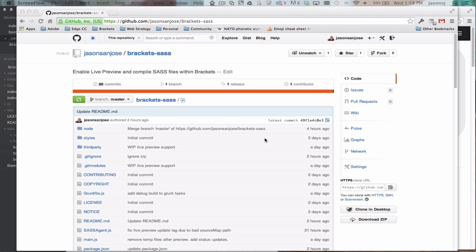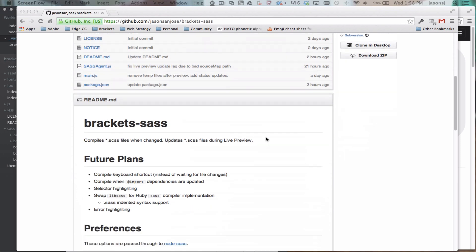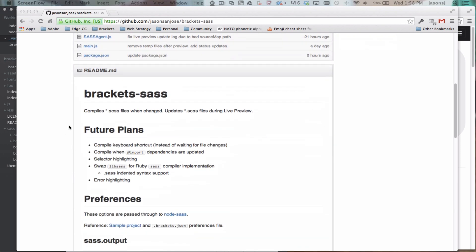So those are the basics. If you want to find out more, check out the GitHub project. And first, you want to take a look at the readme. There's a few things I want to show here.